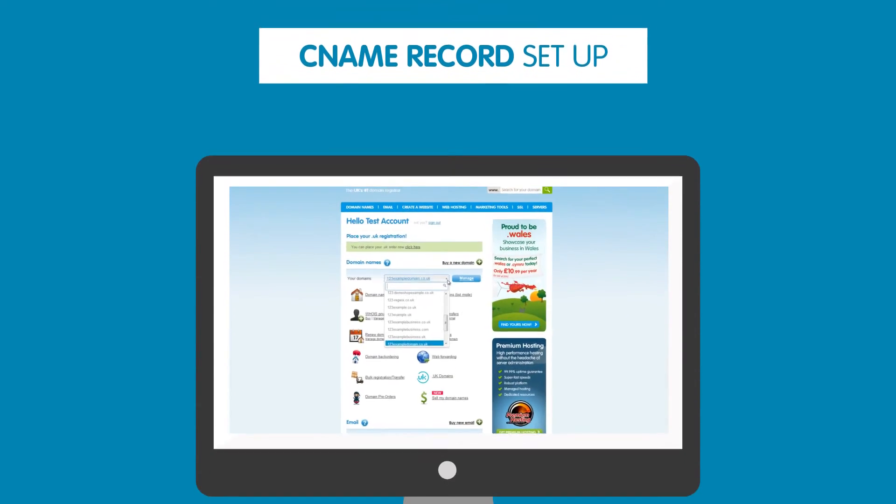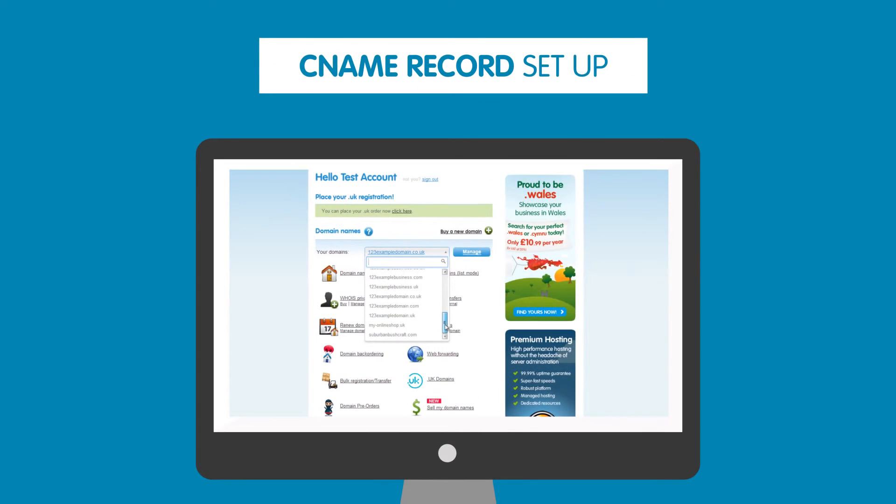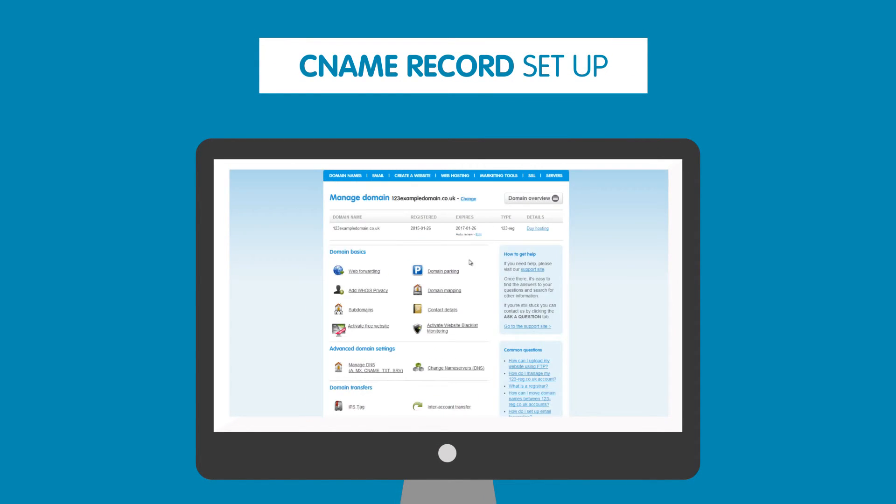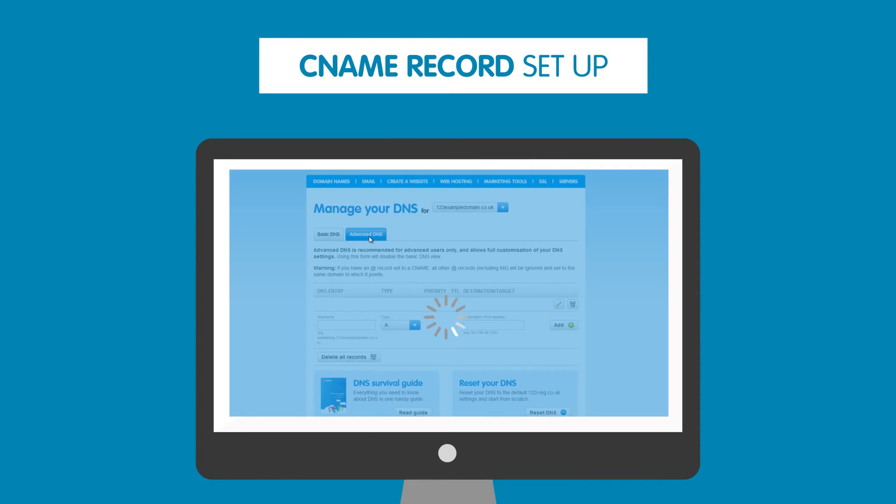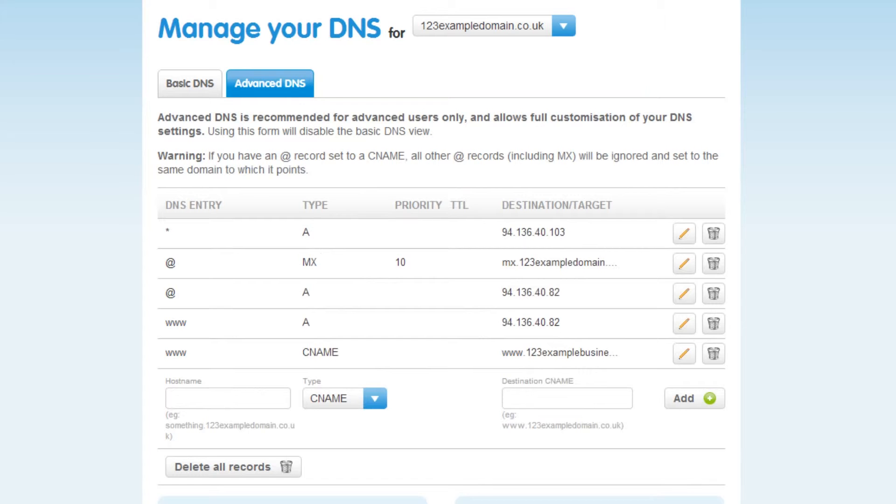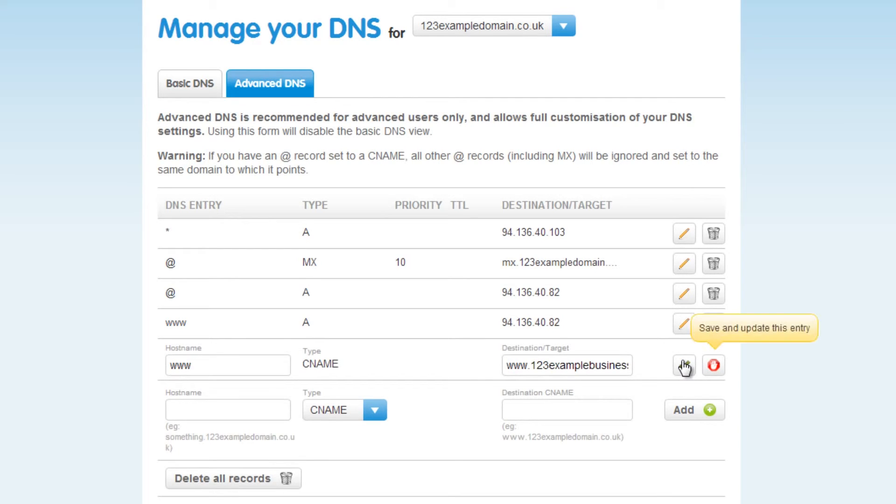Well that's it! You've seen how easy it is to create a CNAME record using your 123reg control panel. Remember, if you need to edit your CNAME record at any time, just click on the pencil icon next to the record and then click on the tick once you've finished.